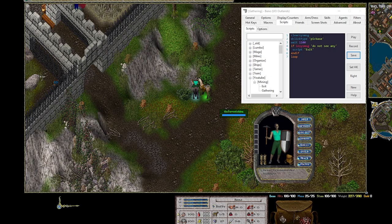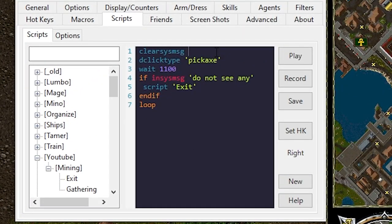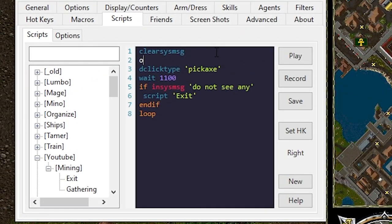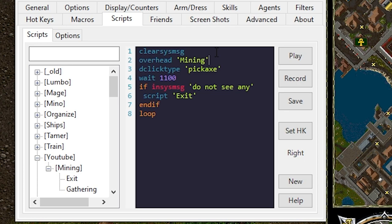I'm going to add one quick thing to this script just because I'm a visual person. I'm going to say overhead mining with the color of white.